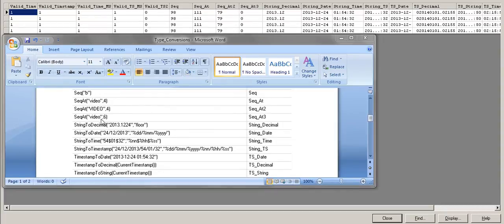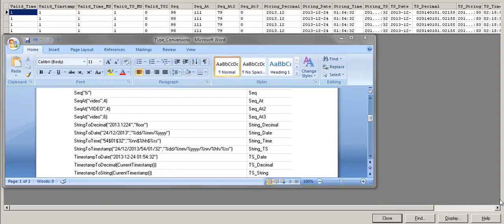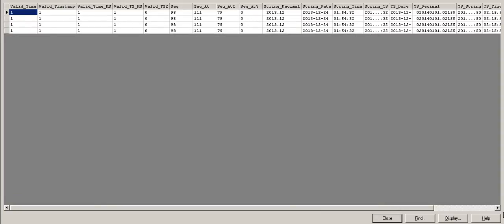I also show an edge case: if the word 'video' has only 5 letters and you try to point to the 6th letter with SeqAt 6, there's no 6th character. DataStage outputs 0 when you try to access a character position that doesn't exist in the string.